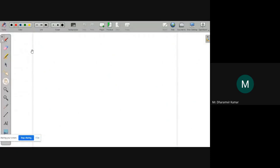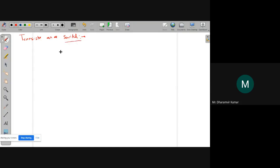Let us start today. There is one topic left — a continuation — one of the most important applications of a transistor. Because transistor as an amplifier we had seen yesterday, today we will see the application of transistor as a switch. A switch may be on or off. Any electrical switch that you use in your household can be on or off — it has two states: on state and off state.